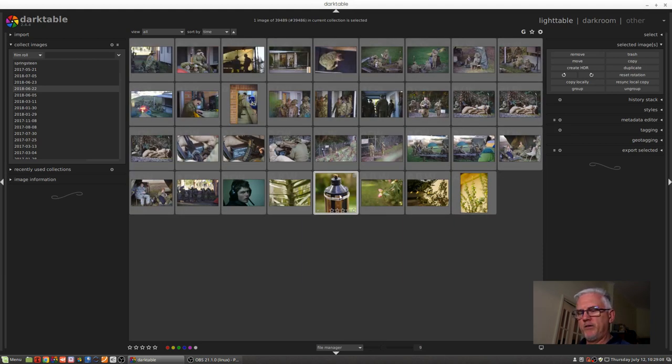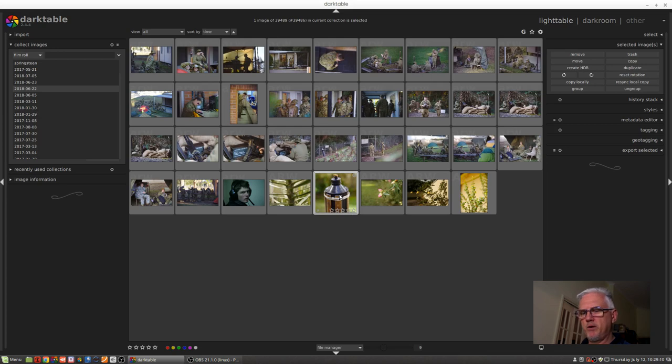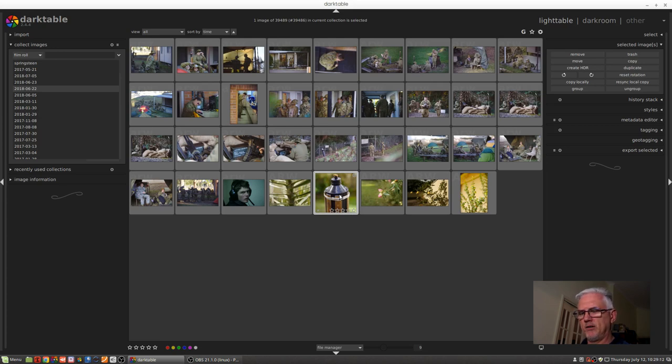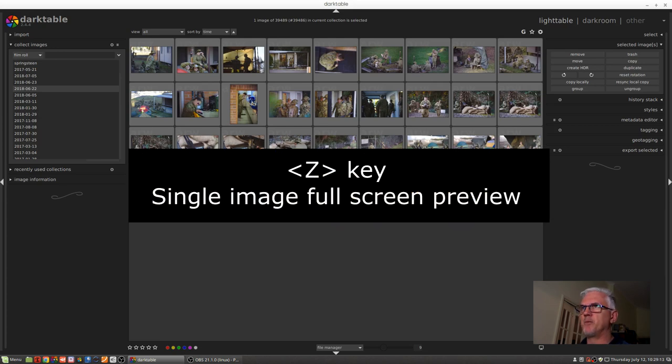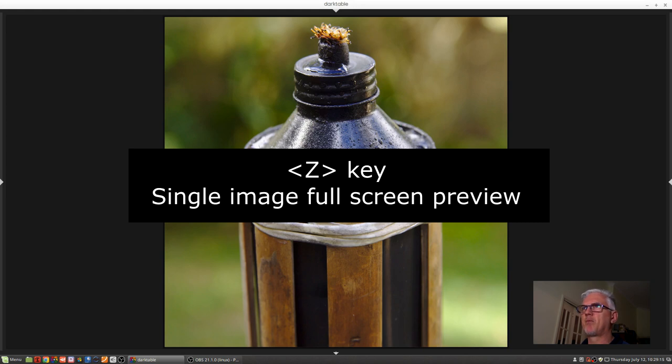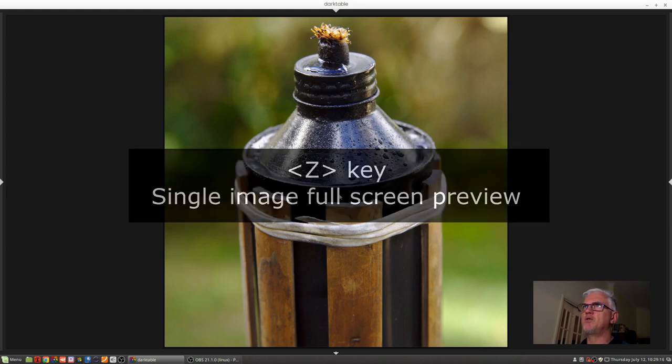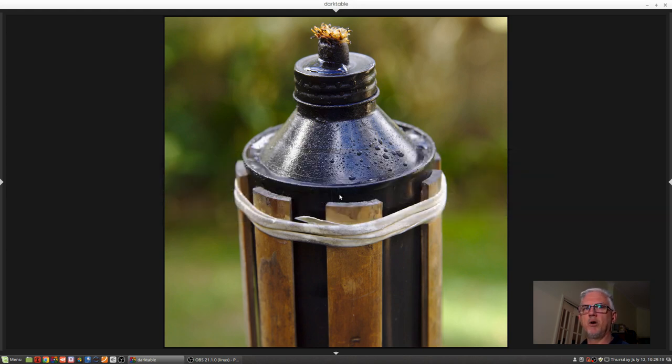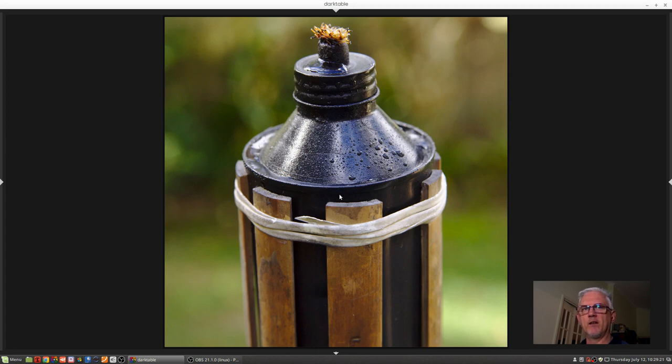Also, if you want a single image preview, I don't think I mentioned this in episode 2, you can press the Z key and that will give you just a single image preview of whatever image you currently have selected in the grid view.